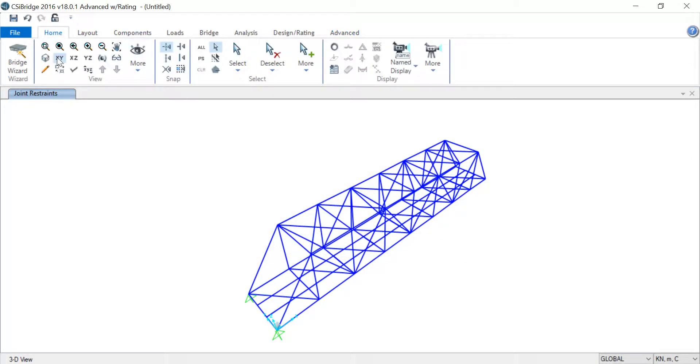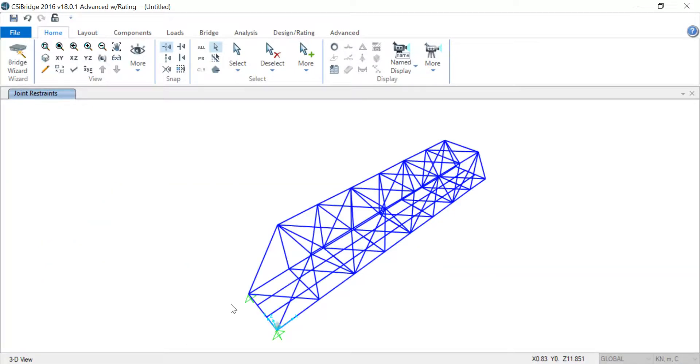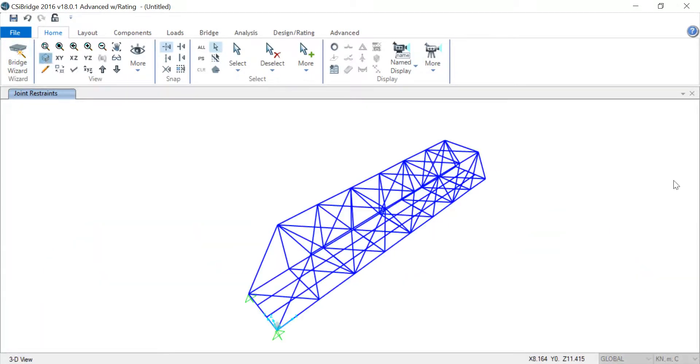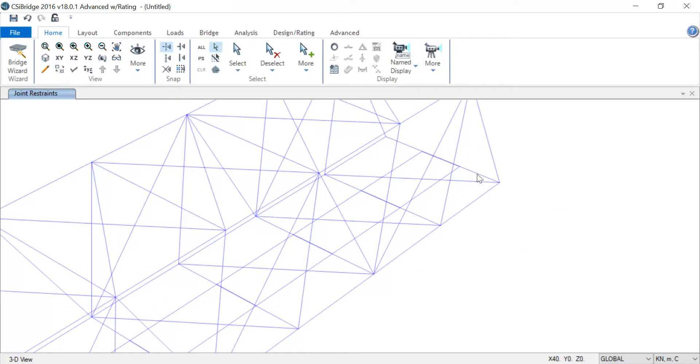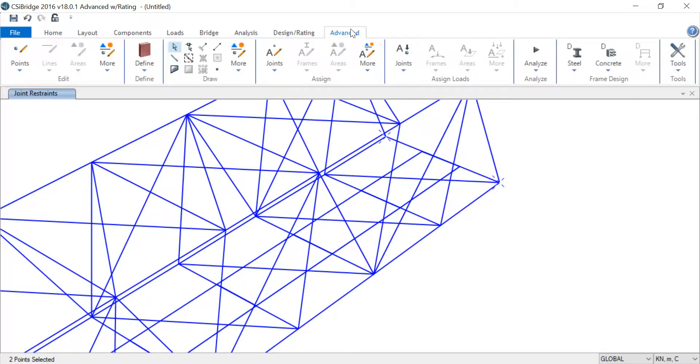Again, 3D view. I just use the scroll to zoom in—don't worry about it. Scroll, as in the scroll thing on the mouse. I'm going to Joints again.